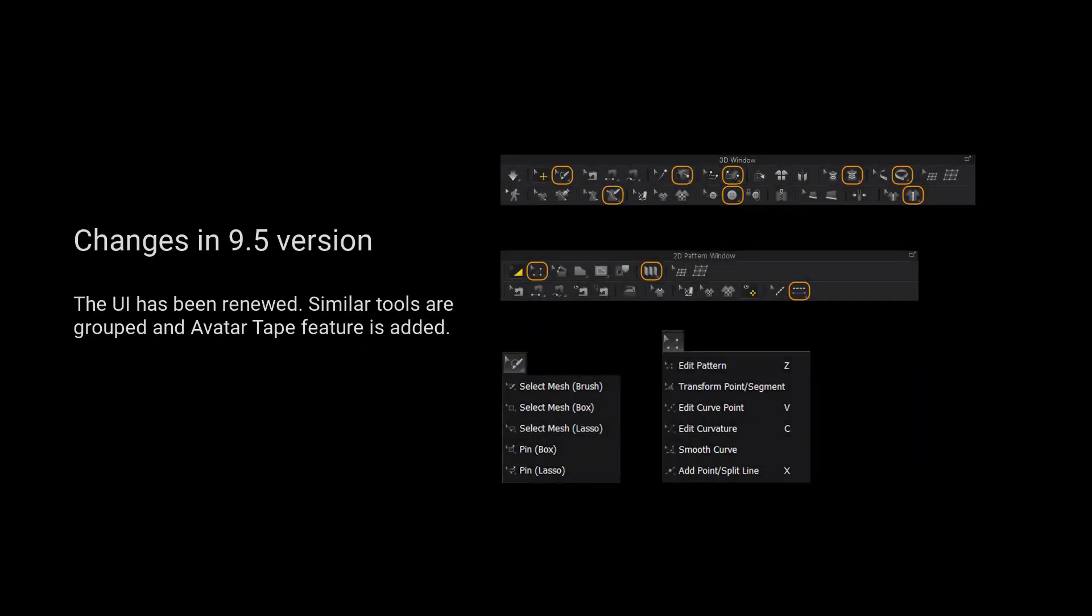For those using 9.5 and up, we have grouped more tools for a cleaner user interface. Please long press the left mouse button on the tool to view a list of all the tools in the tool group.